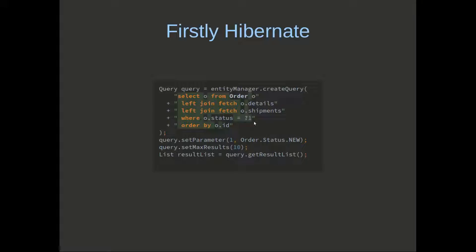Where order status is new, order by ID, and we've got max results of 10 as well.